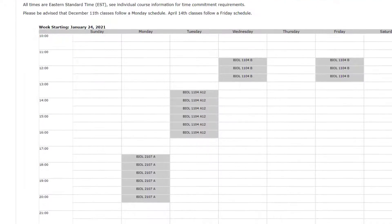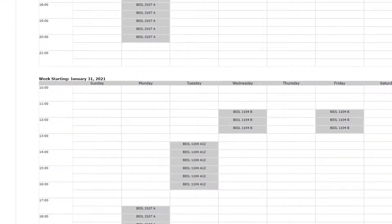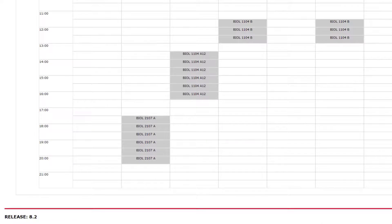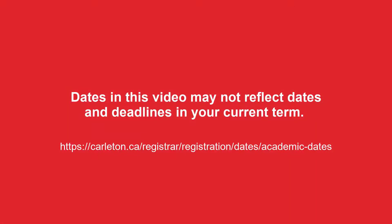Be sure that your schedule is conflict-free. Course conflicts will appear in red and must be fixed. Dates in this video may not reflect dates and deadlines in your current term. Please see the Dates and Deadlines page on the registration website for details.